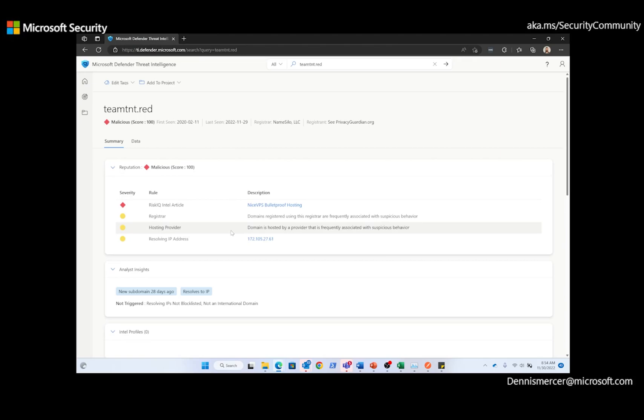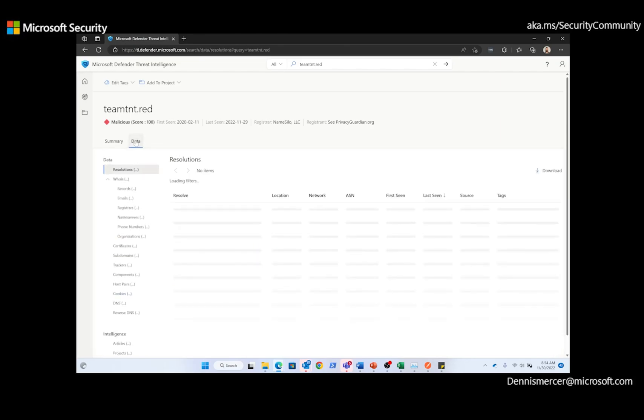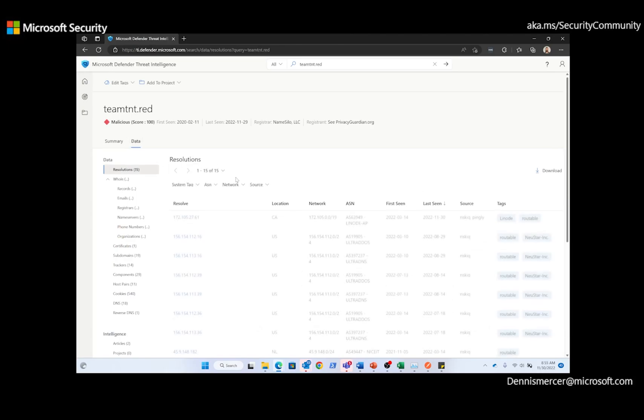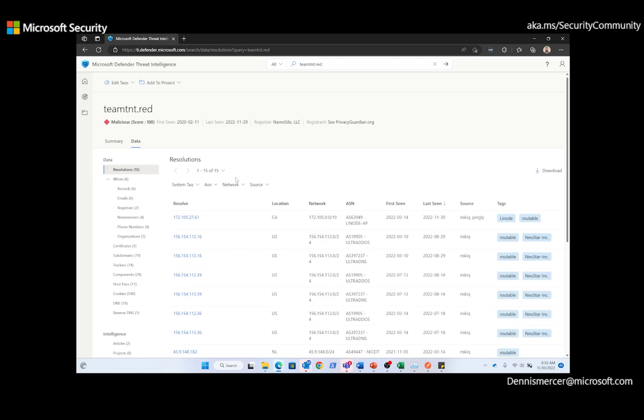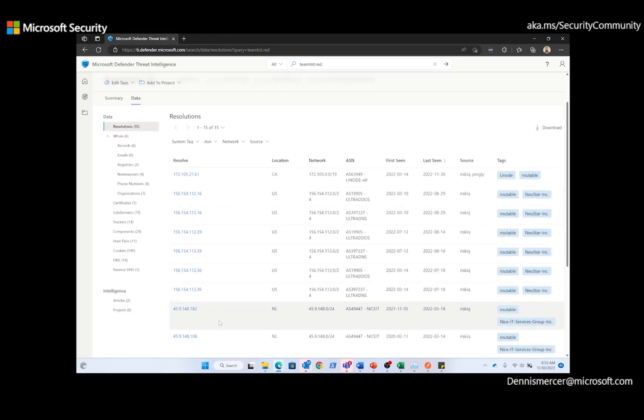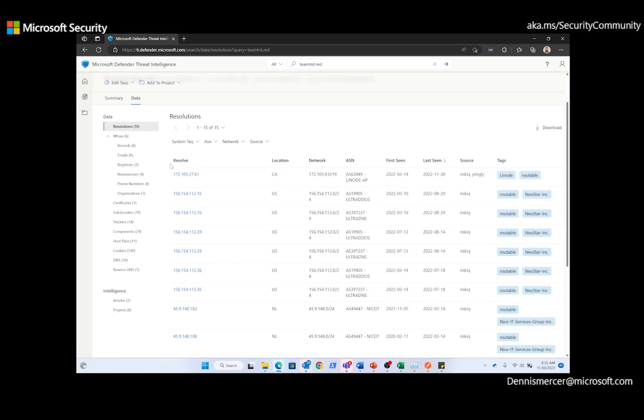Right here on the summary page, we can see that Team TNT also has a reputation score of malicious. Now, focusing on Team TNT, I'm going to switch to the data tab. And right here, we can see that there are 15 IP addresses that are or at one point have resolved that domain, including our IP address of interest. We can also see that the current IP address that's resolving to TMTNT.red is 172.105.27.161.